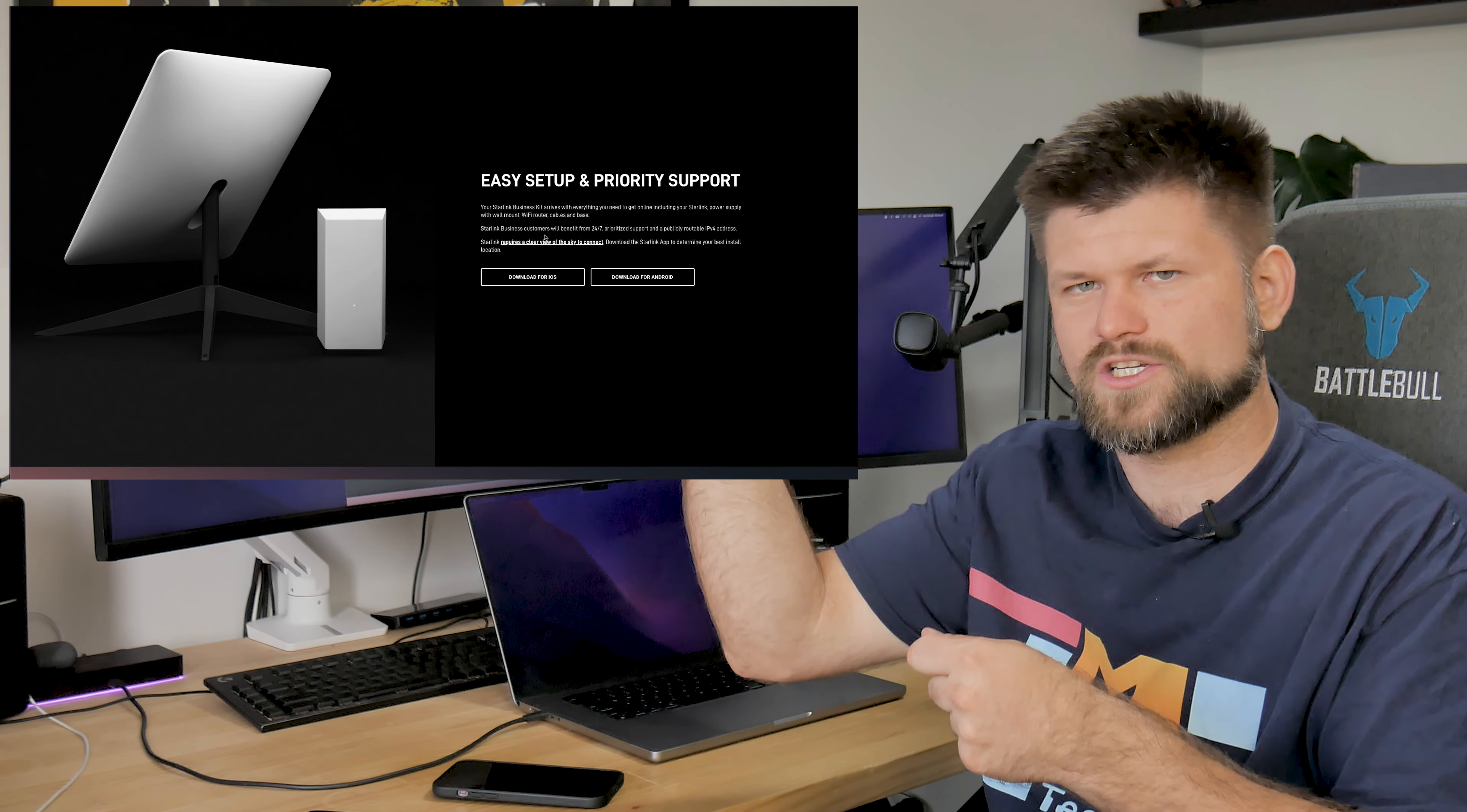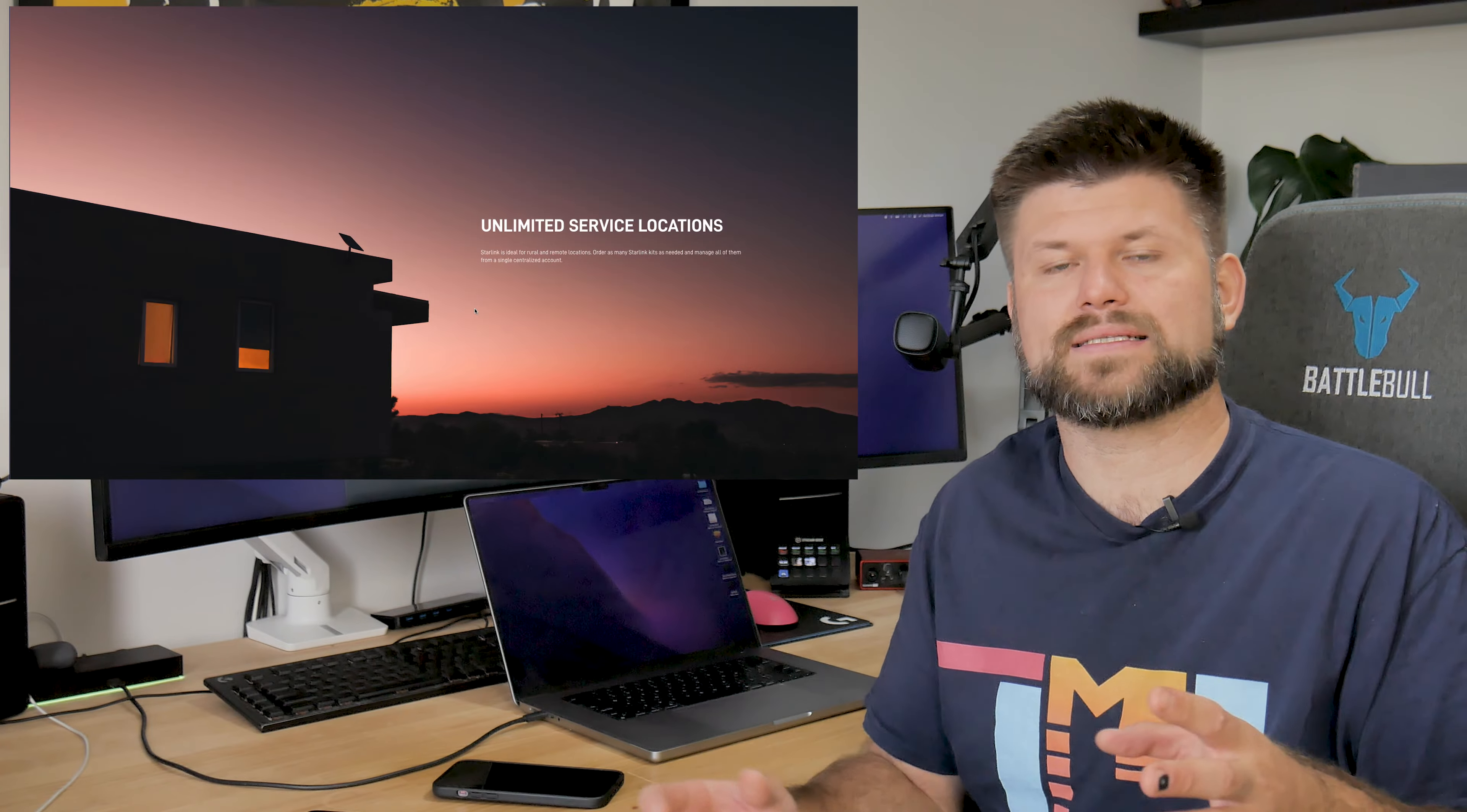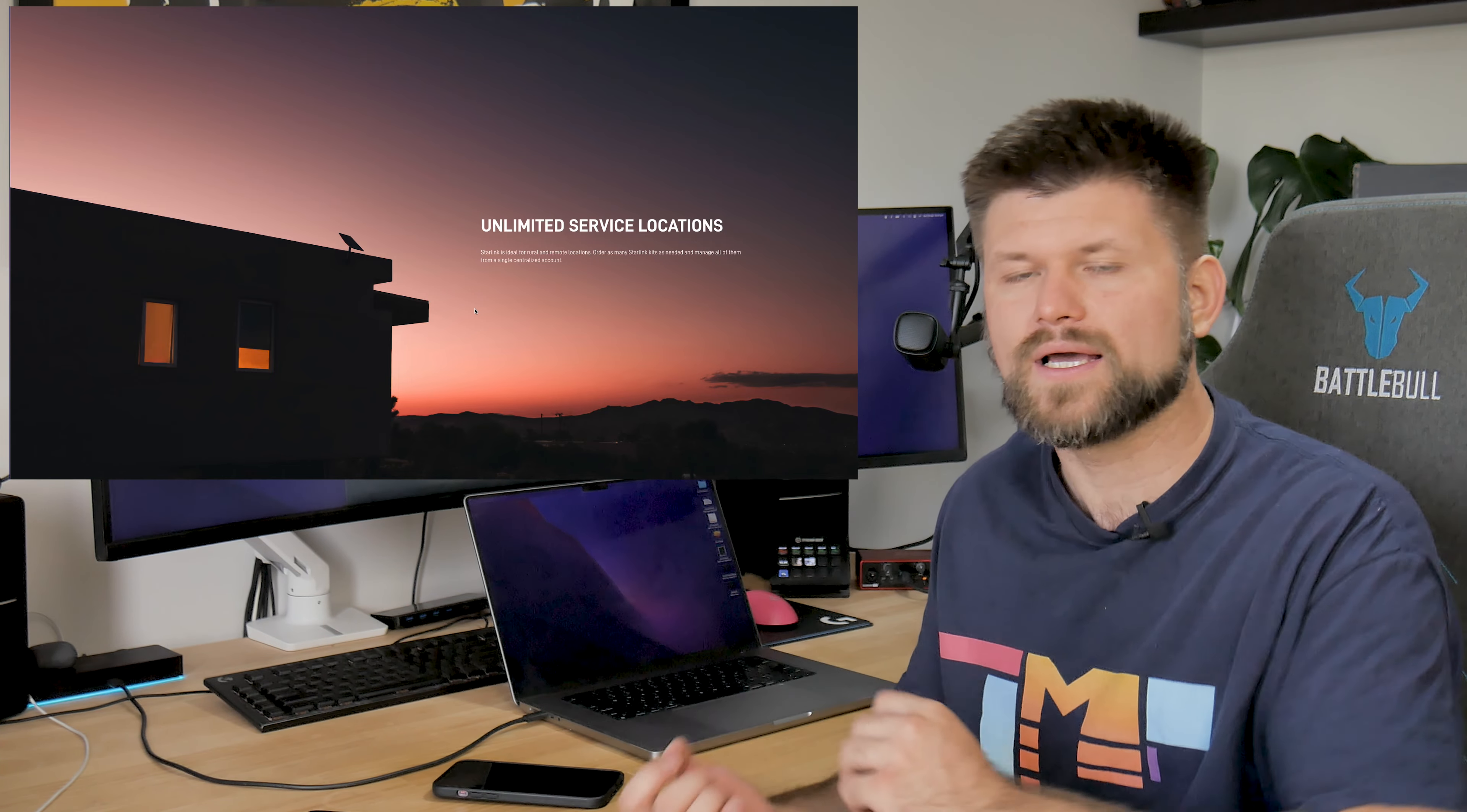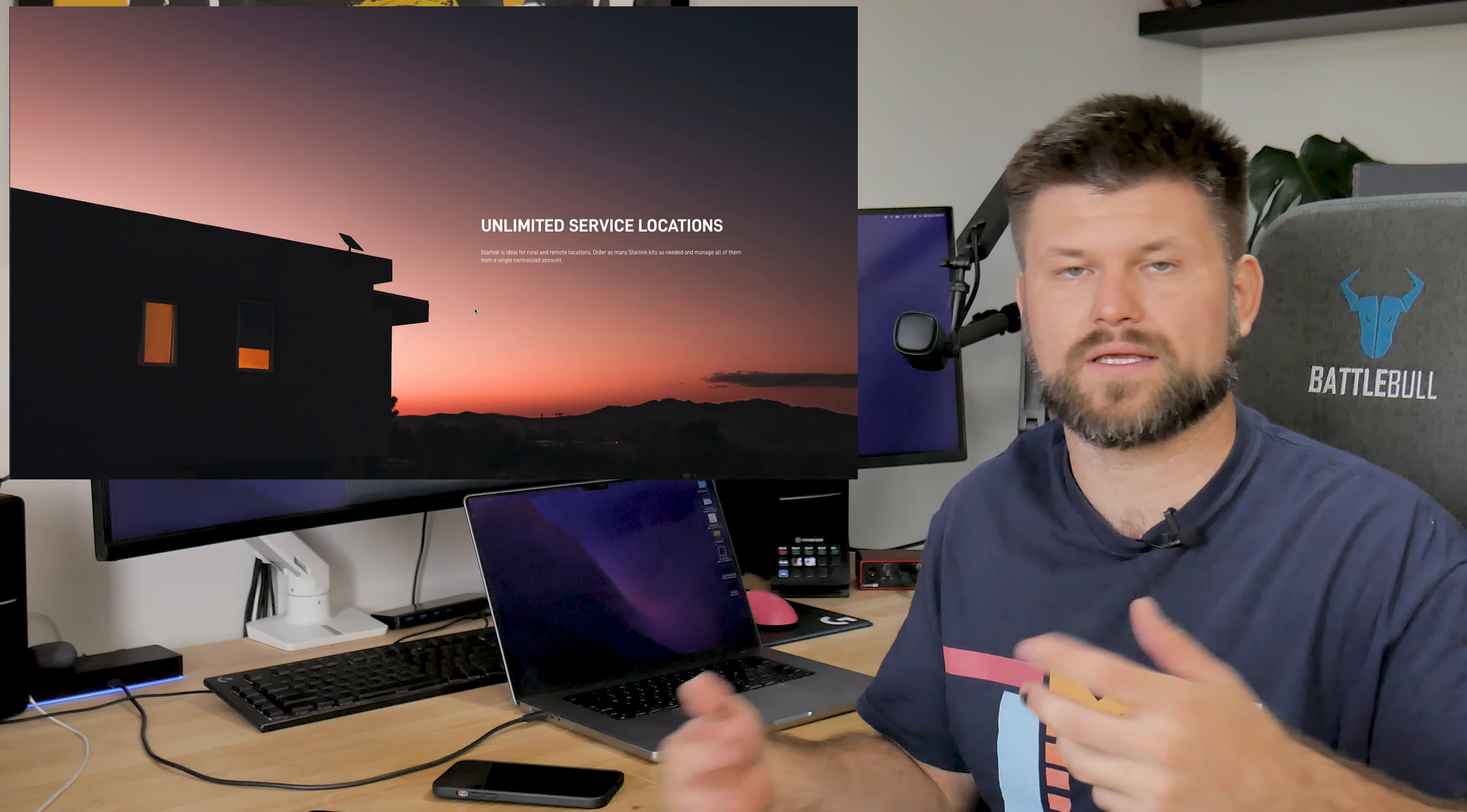Interestingly enough, I have seen this hit 236 megabits a second. So that 220 must be just like an on paper limit at the moment. As you can see, the sticker says 350 megabits a second, but in small writing there, it says 220 megabits a second, but it does tout 25 to 50 milliseconds in actual latency. I haven't seen it that low. It's been about 60 as mentioned before.